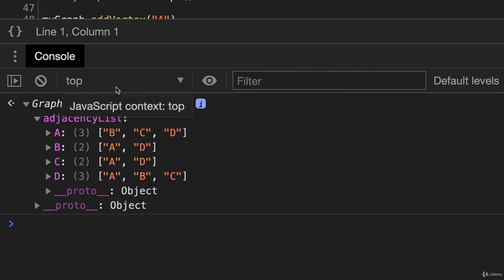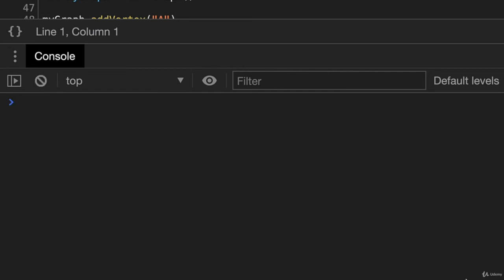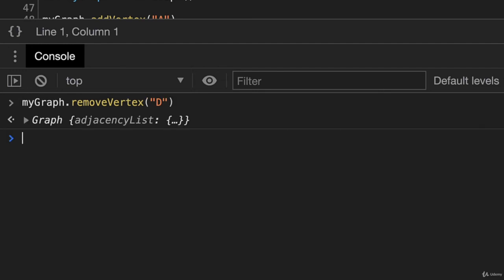So I'll clear this. So we'll say mygraph.removeVertex with the value of D. And we press Enter. Then it returns the graph.